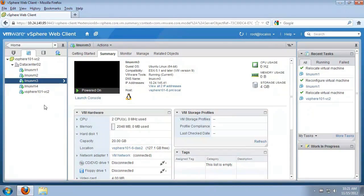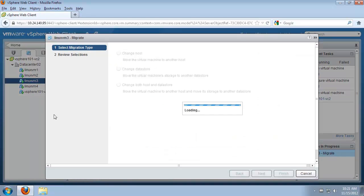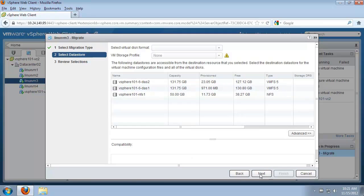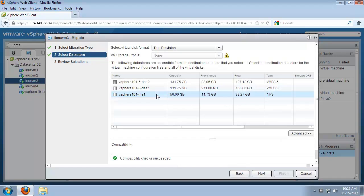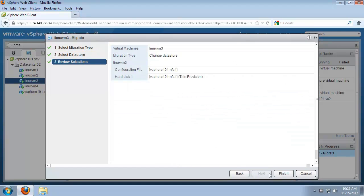Now we will migrate a virtual machine between local direct attached storage and a shared NFS volume. We right-click the VM and select migrate. We select the change data store radio button to change the data store the VM resides on, and click next. We select the destination data store which is the shared NFS volume, then click next and finish.